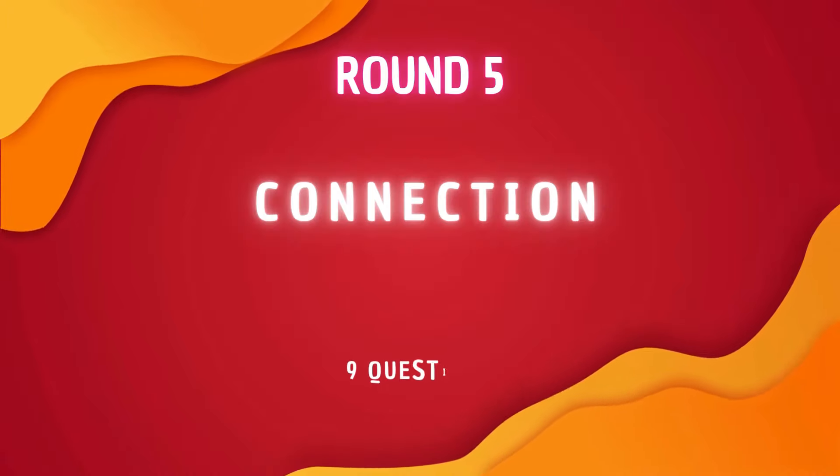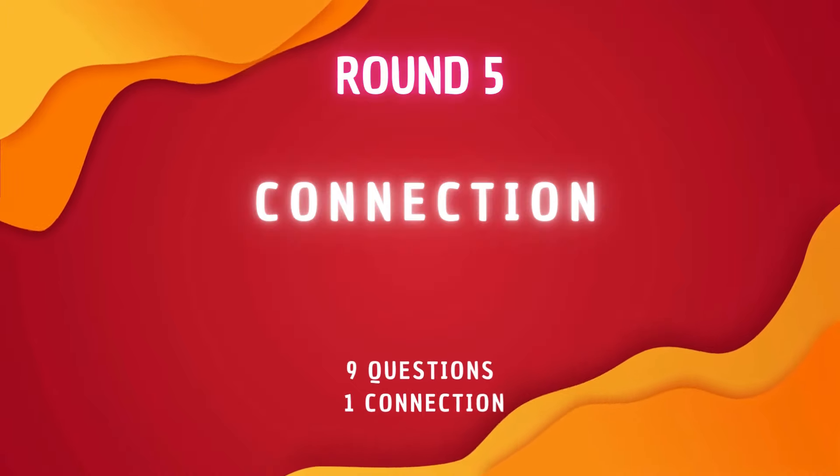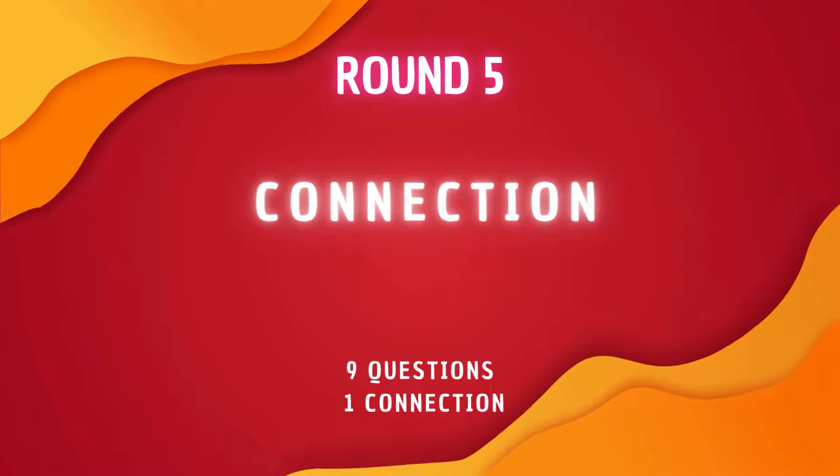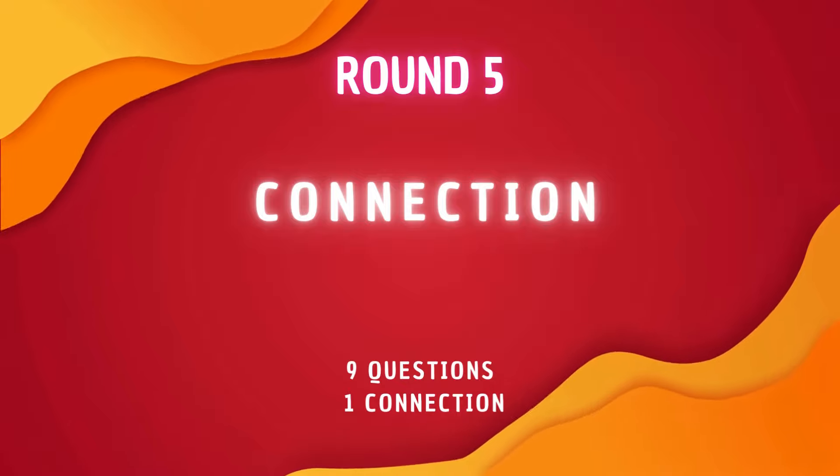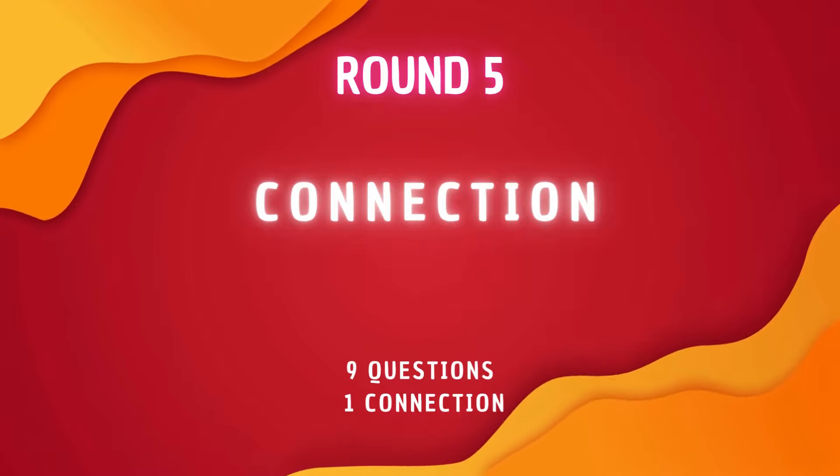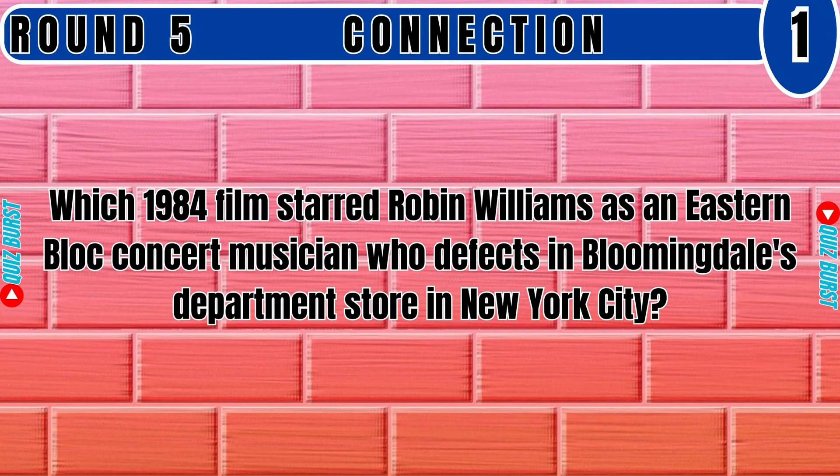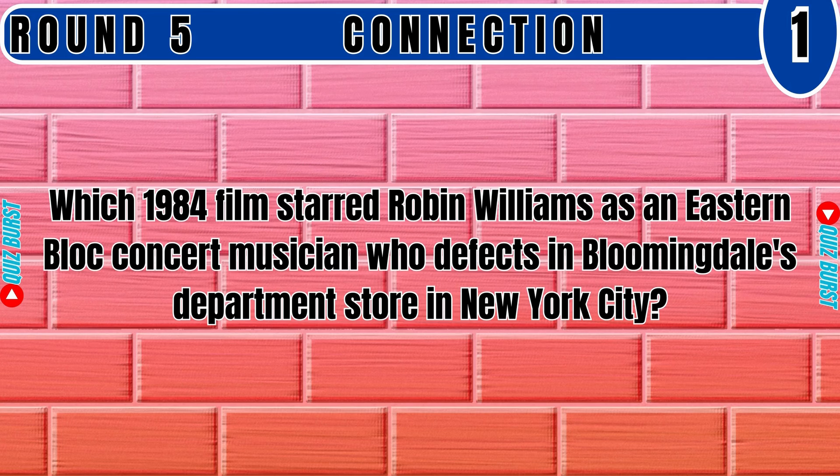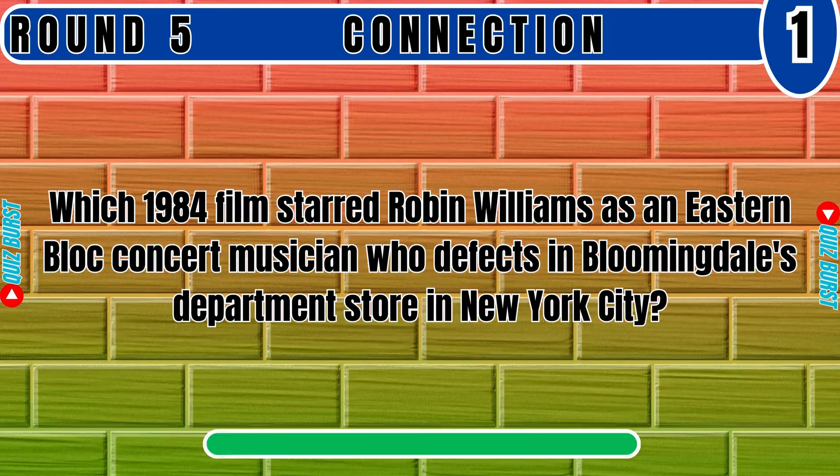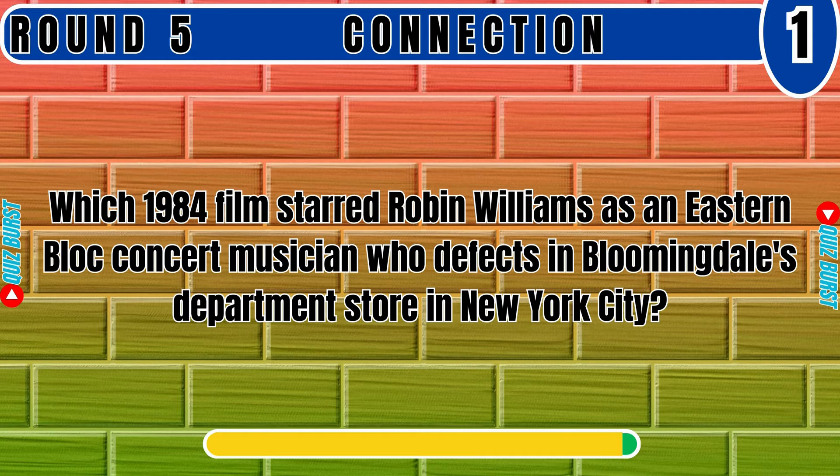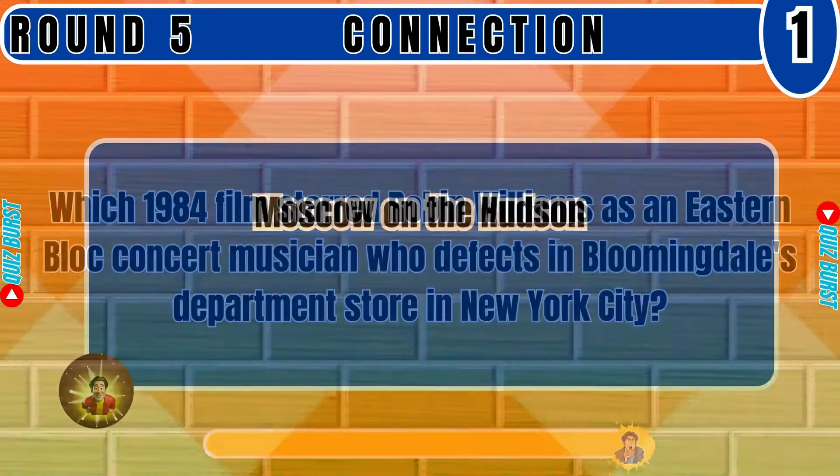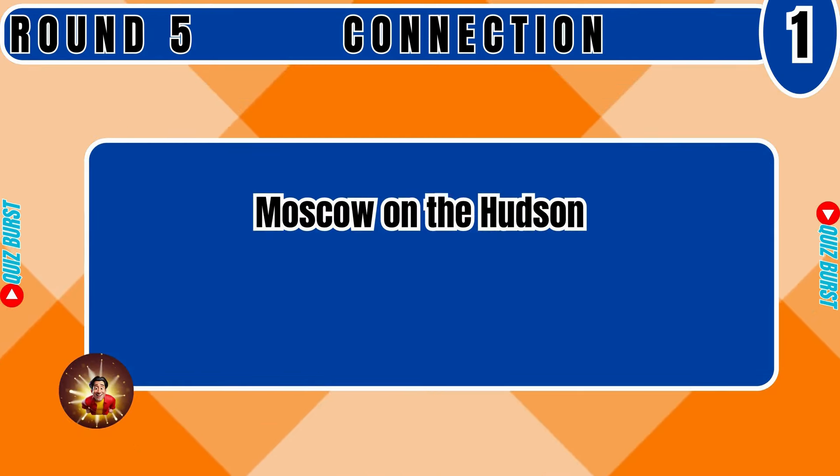Round 5 Connection. In this round, there are 9 questions and 1 connection. You have to find the connection from answer 1 to 9. Which 1984 film starred Robin Williams as an Eastern Bloc concert musician who defects in Bloomingdale's department store in New York City? Moscow on the Hudson.